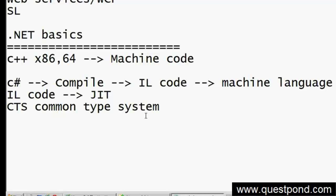So the common type system boils down to a common data type that is known to all languages, so you can call other languages easily. For example, calling C++ code from Visual Basic is very difficult - you always get some memory exception - because the data types were not compatible.